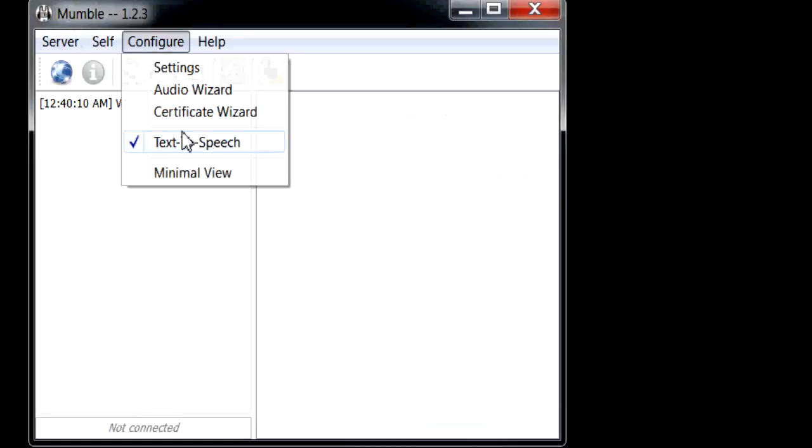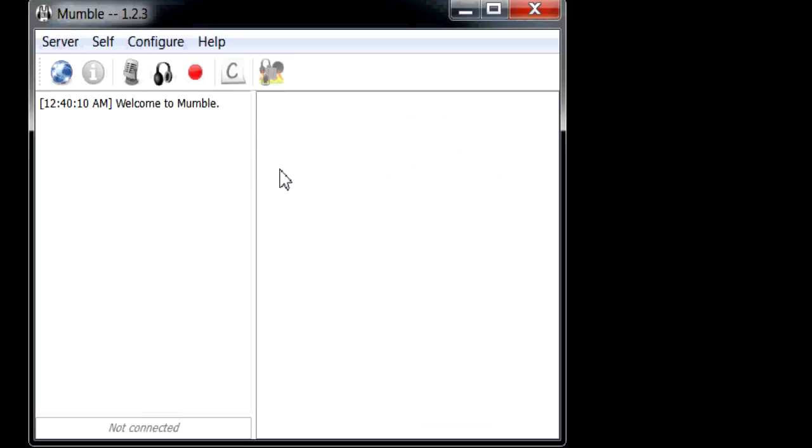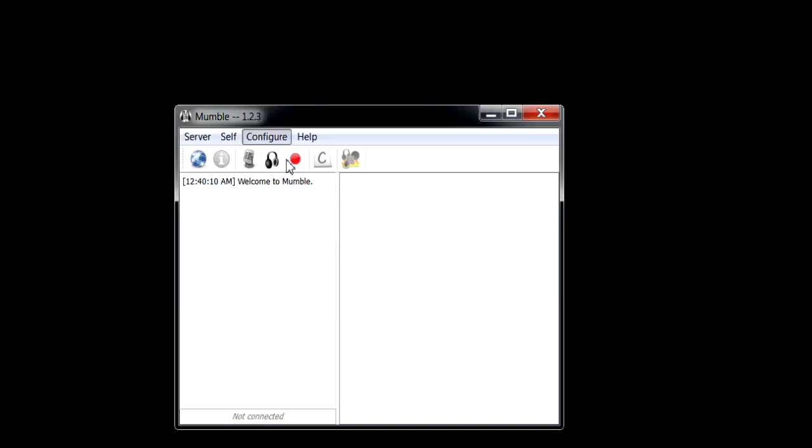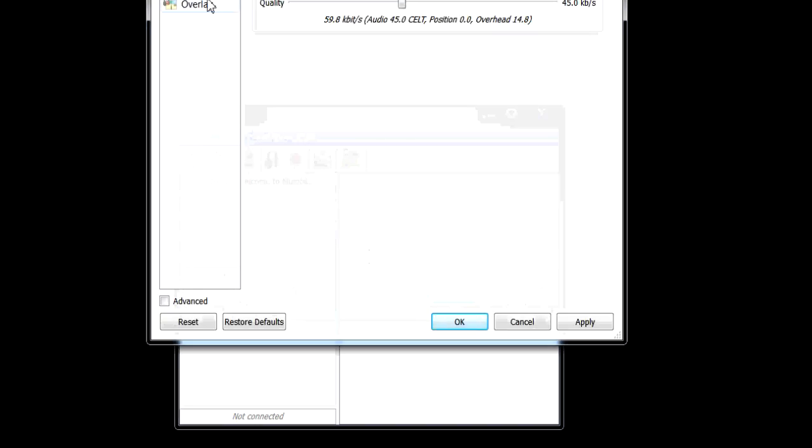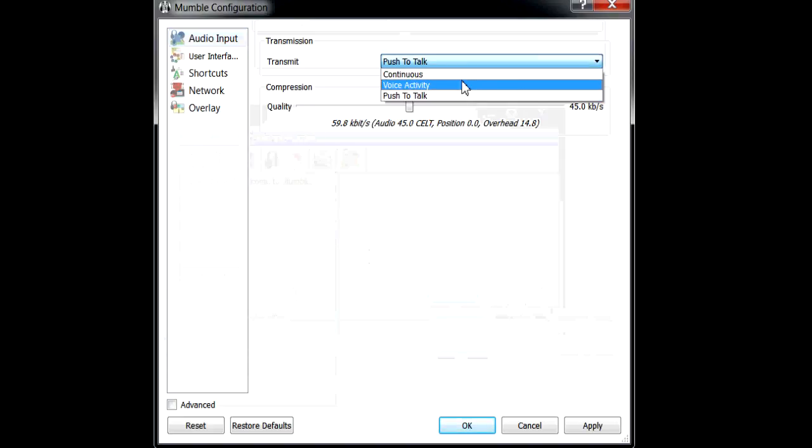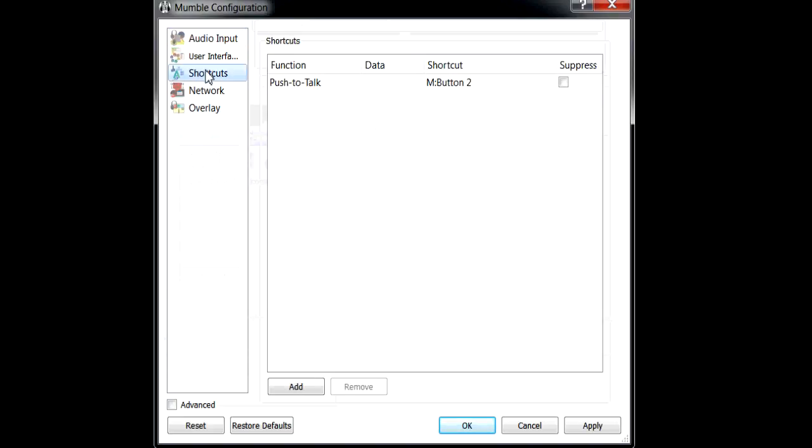Now you want to go to configure, you want to turn text-to-speech off. Then you'll go to settings and you will come here to a screen like this.